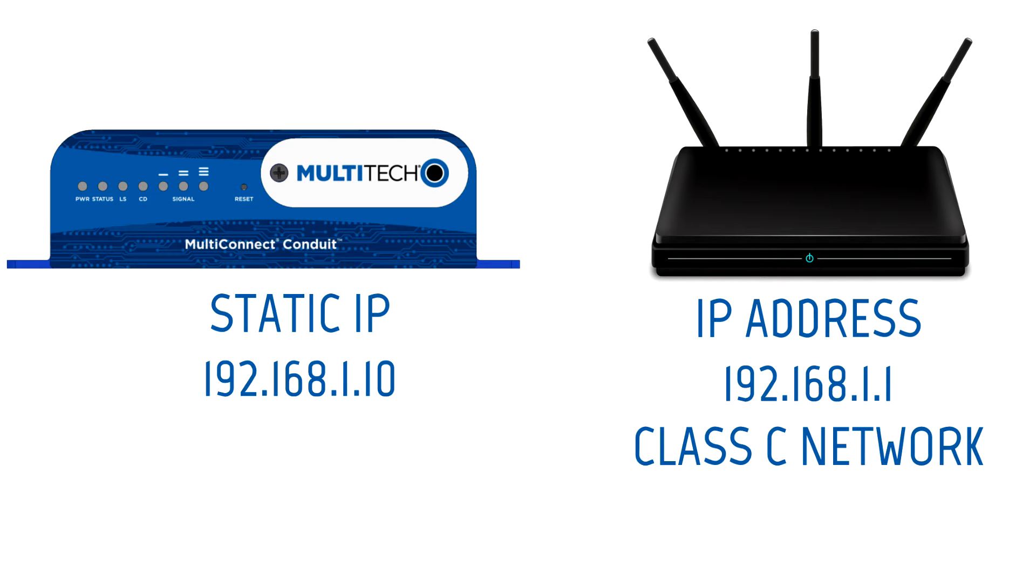I will assign a fixed address of 10, thus giving it the address of 192.168.1.10 for my Conduit.